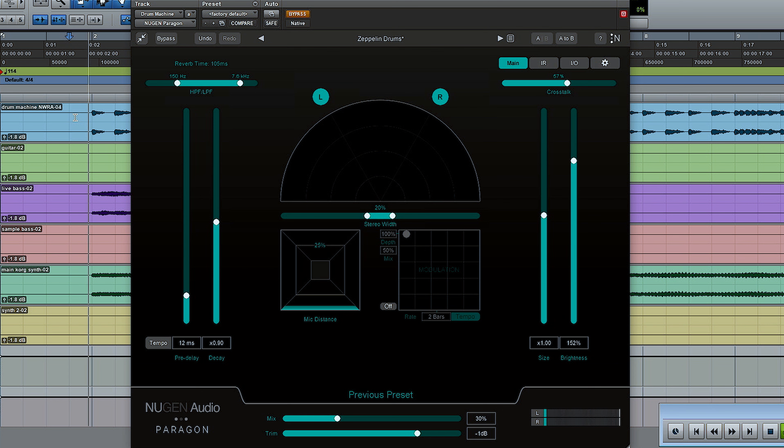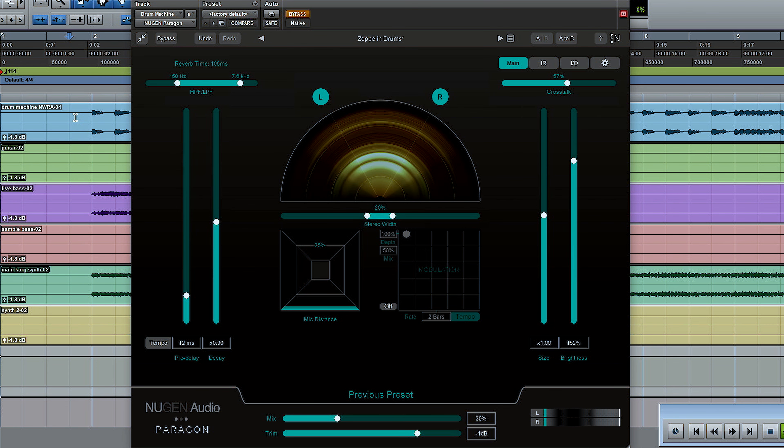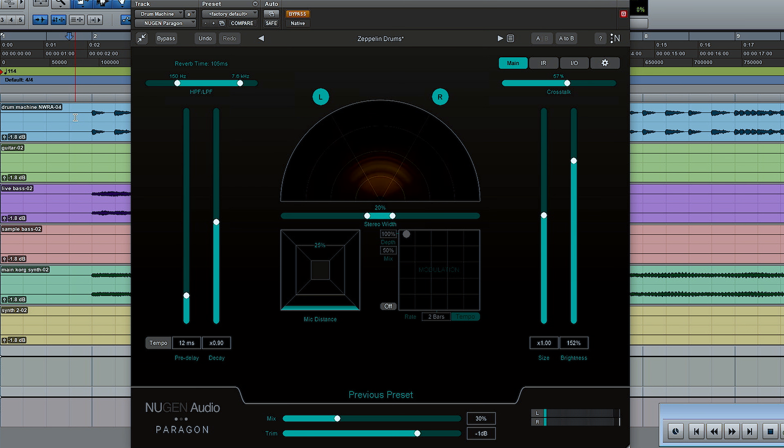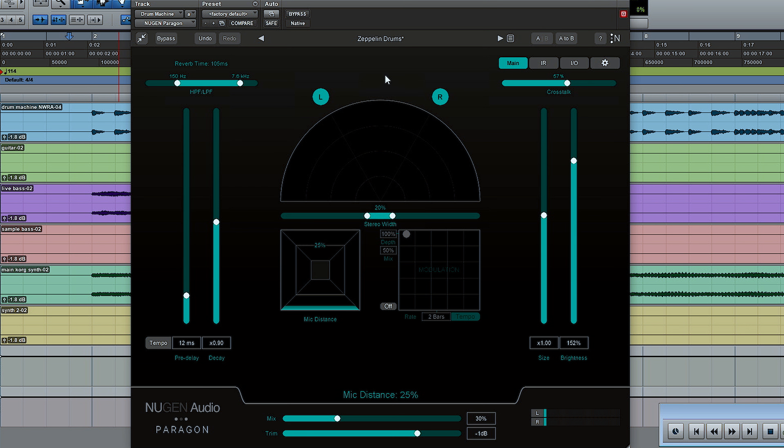I'm gonna play this drum loop first of all without Paragon. This is just a pretty simple drum machine loop. Now I'm gonna turn Paragon on and run through a few different settings so you can hear how that sounds.